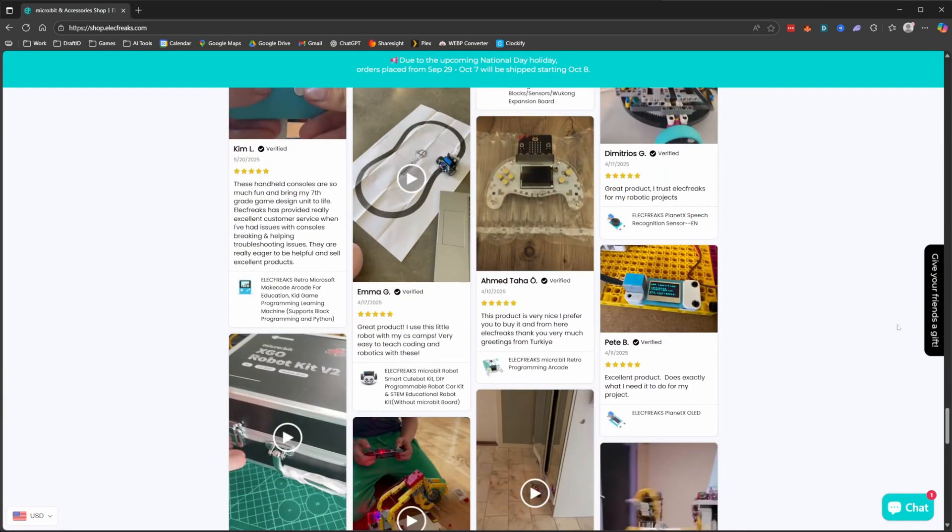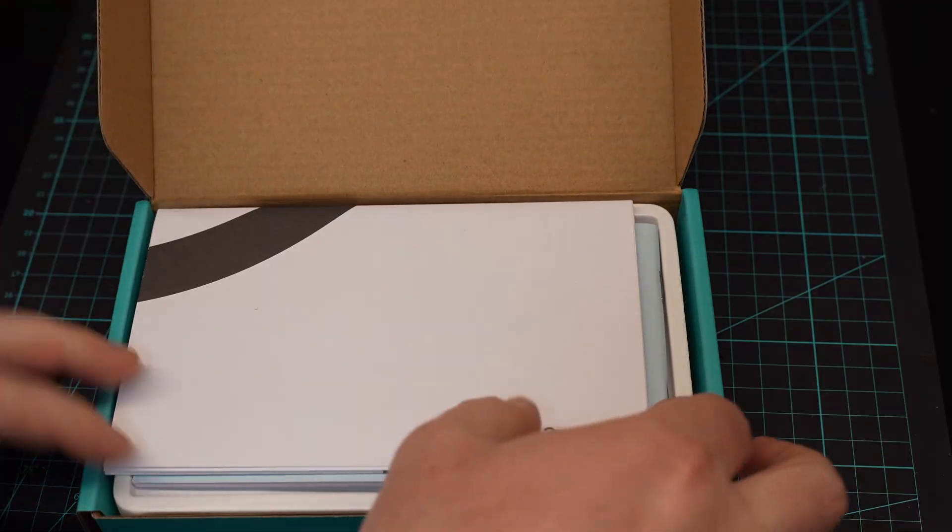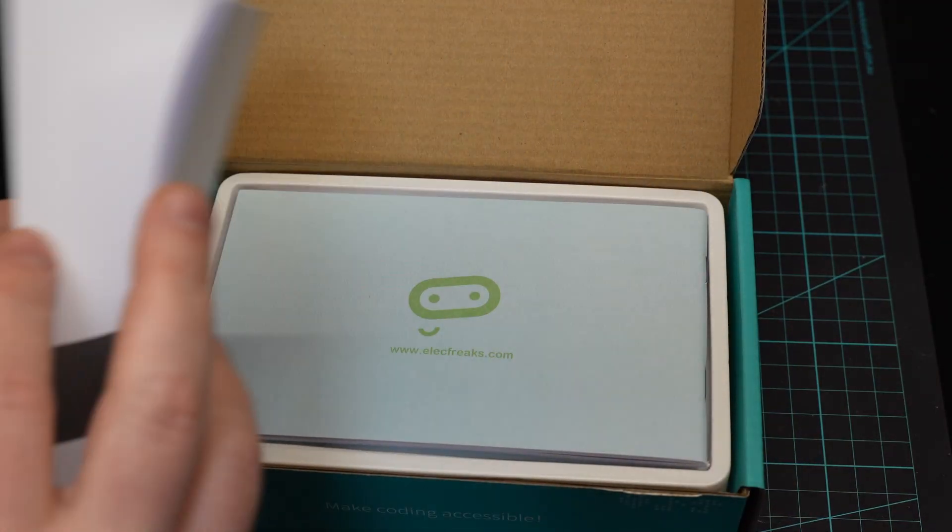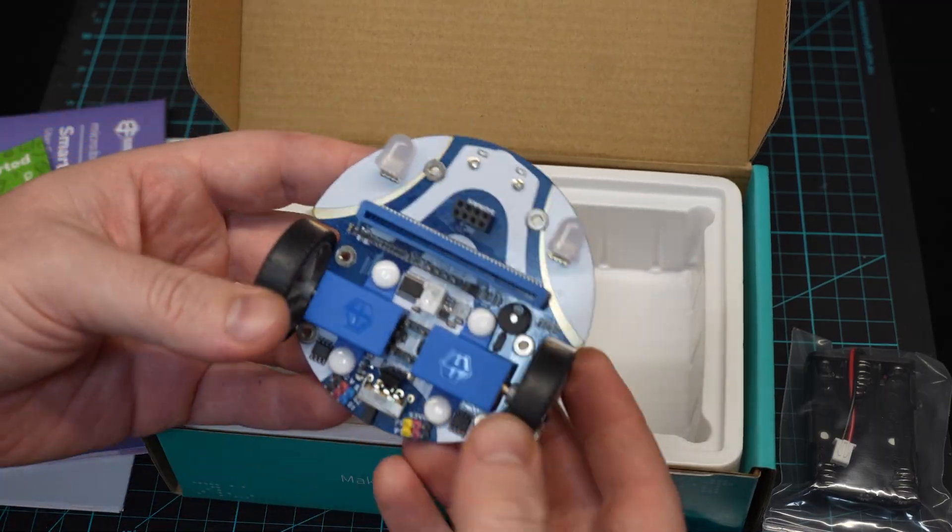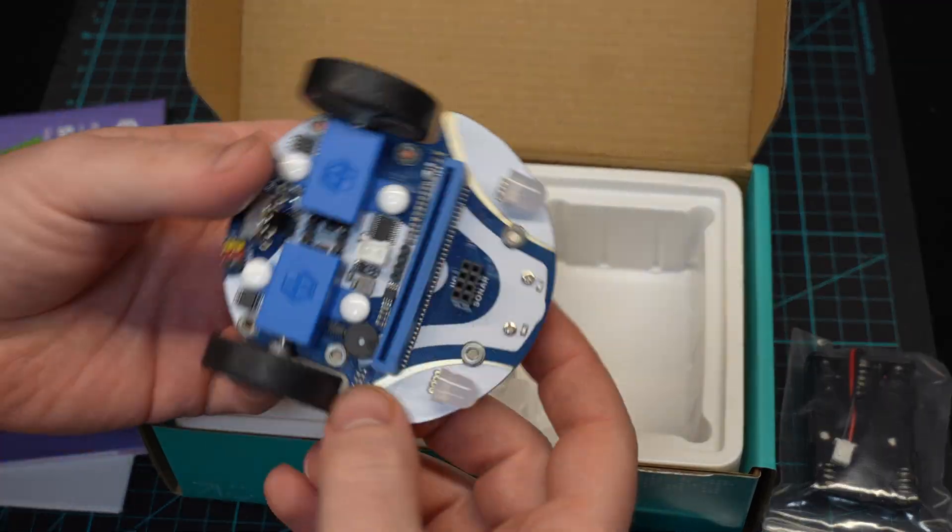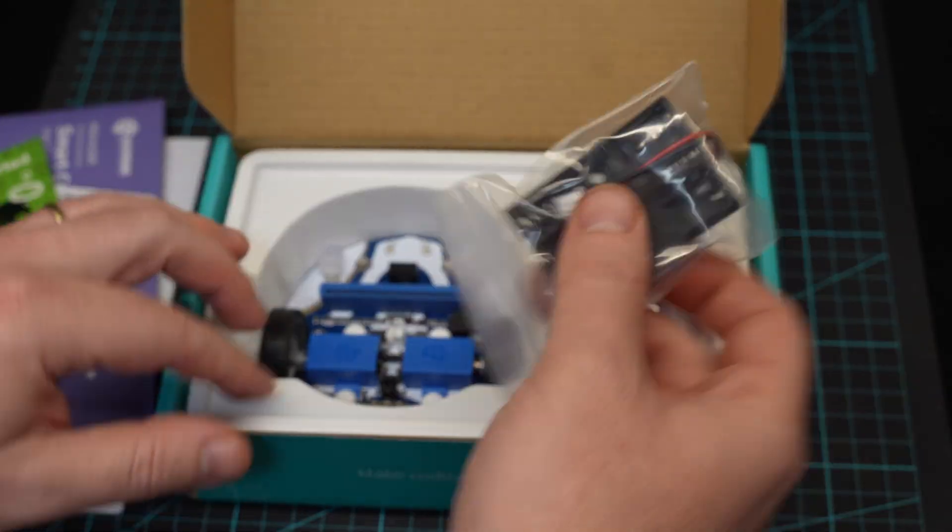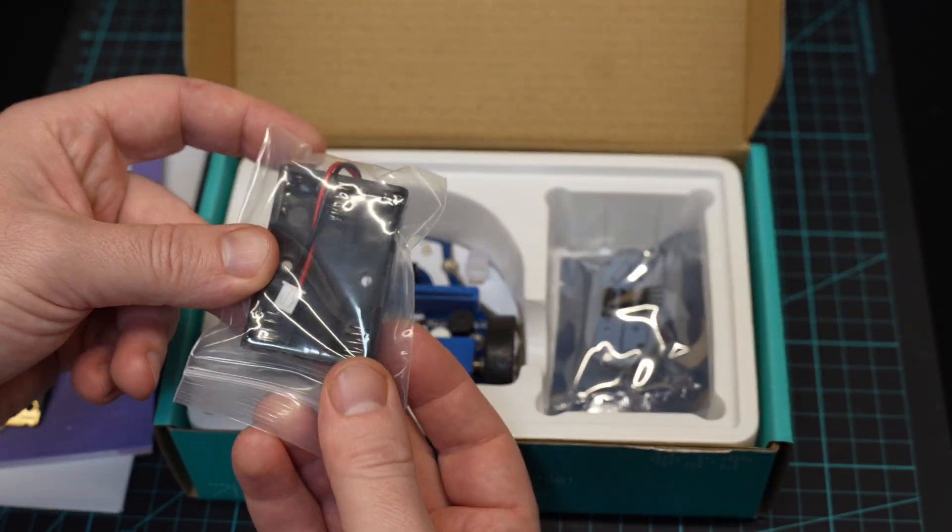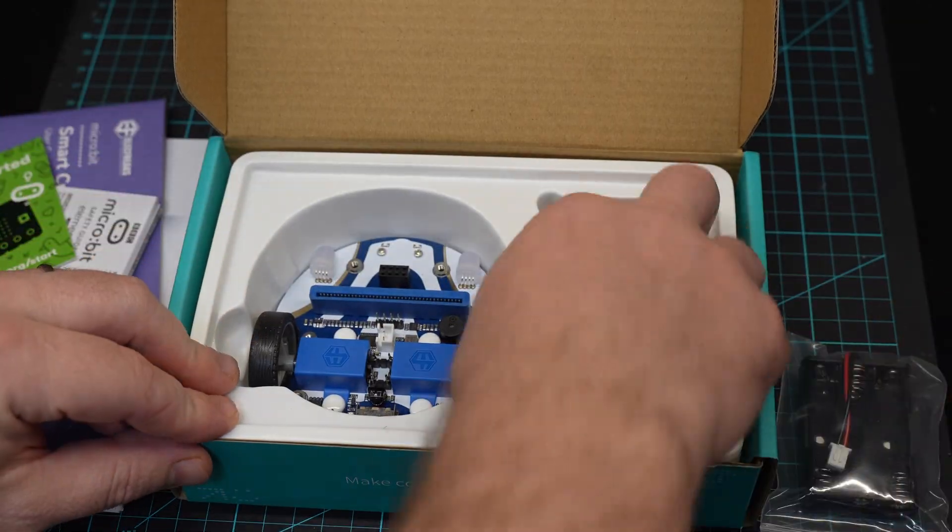When you open the box, you pretty much get everything already assembled. The body, which has the wheels and LEDs, and also a couple of small accessories, such as the battery pack. It's really minimal, and that's the point. The setup is really fast.